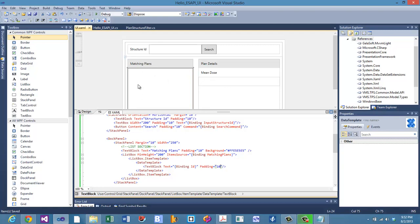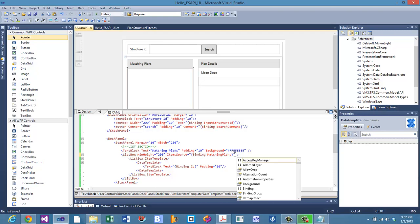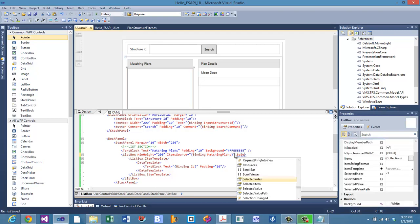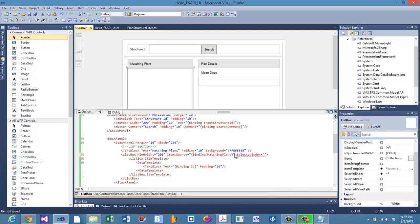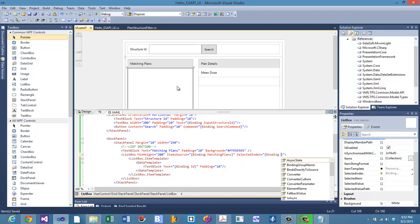We want to know when something changes and have it update accordingly. There's one other property we need to bind to, called the selected index. Every time something is selected in the list box, this will be changed, and we'll bind it to a property on the back end — we'll call that property also selected index.